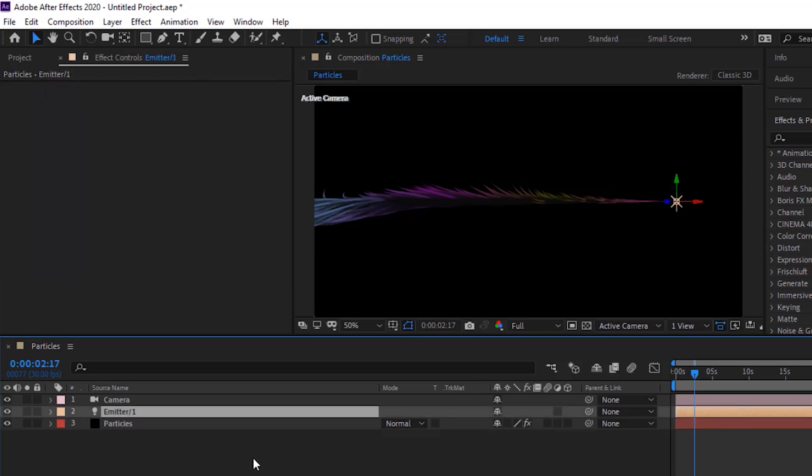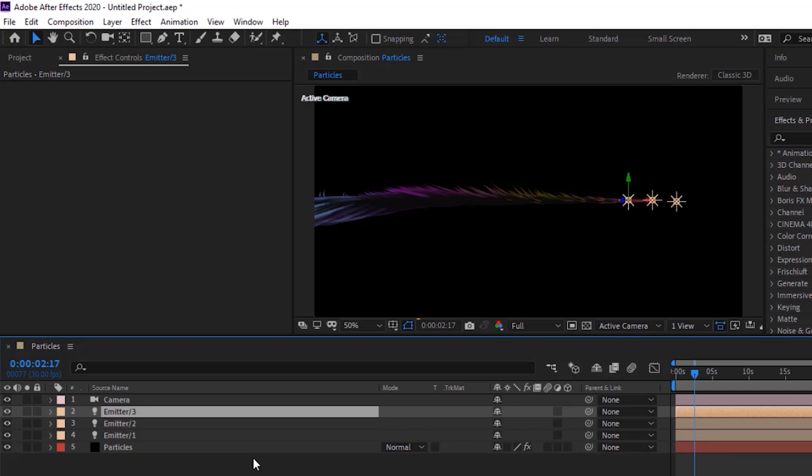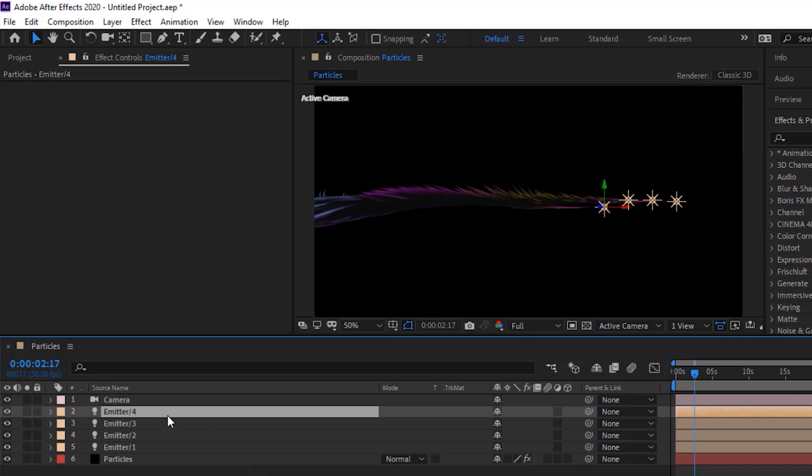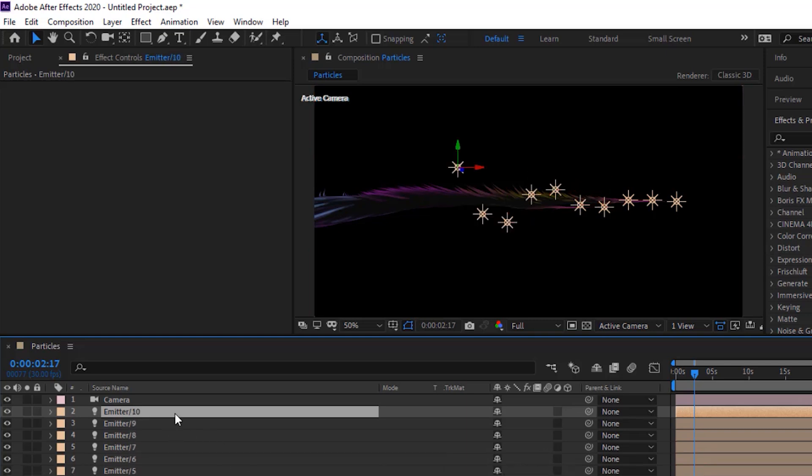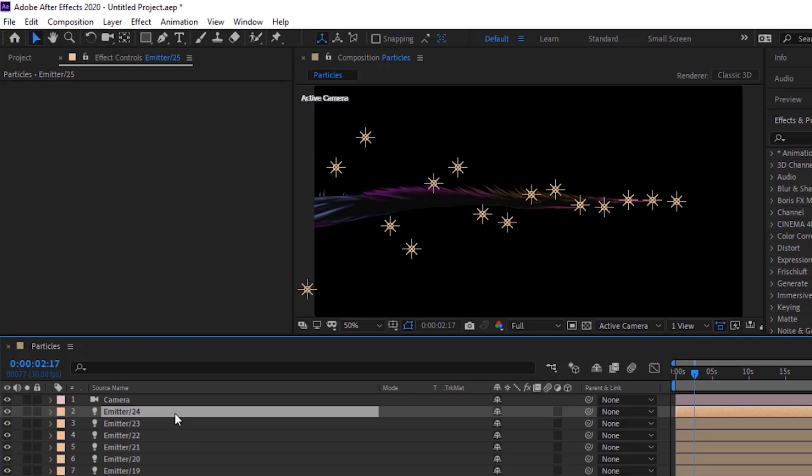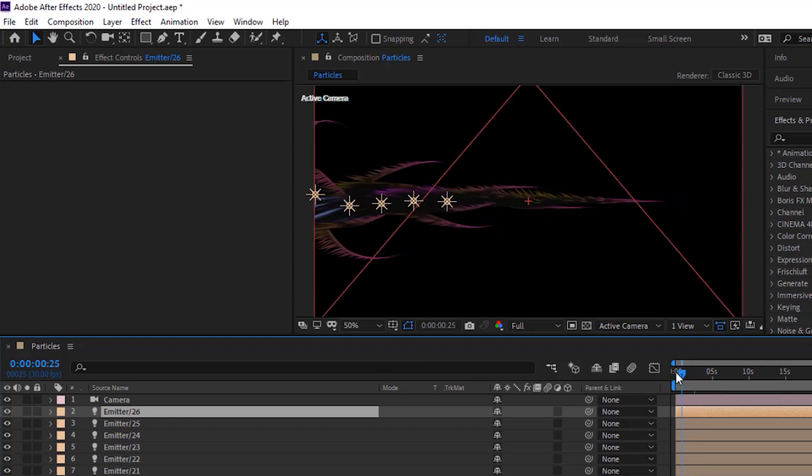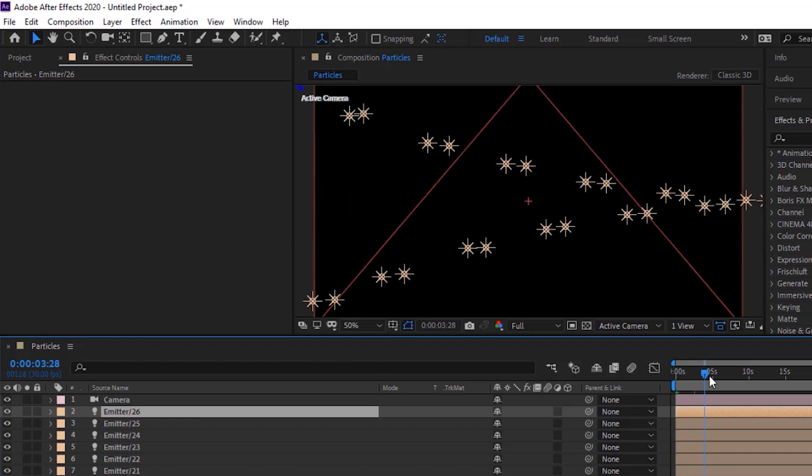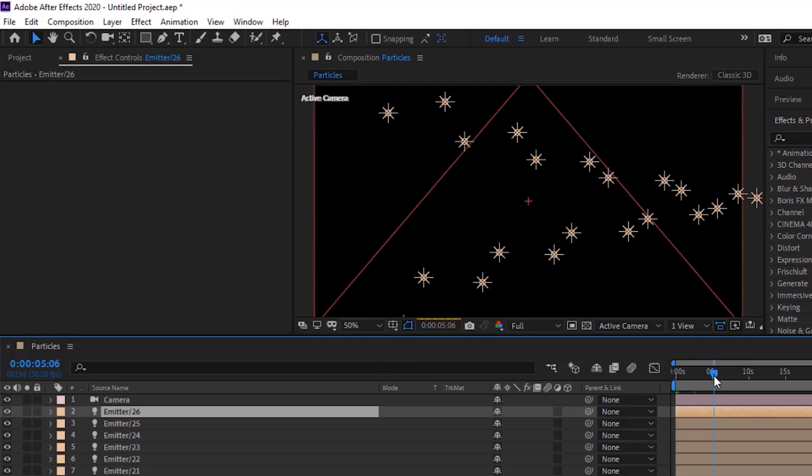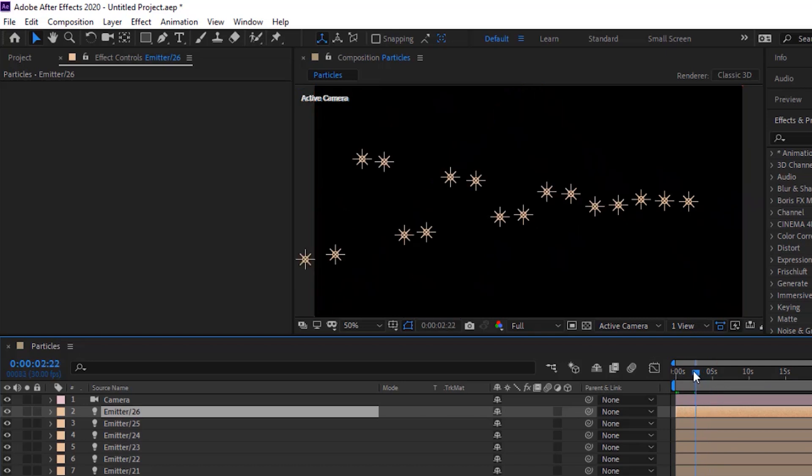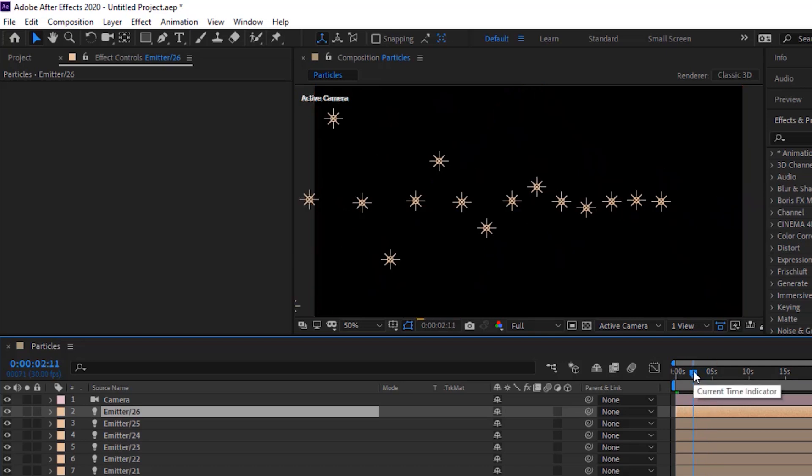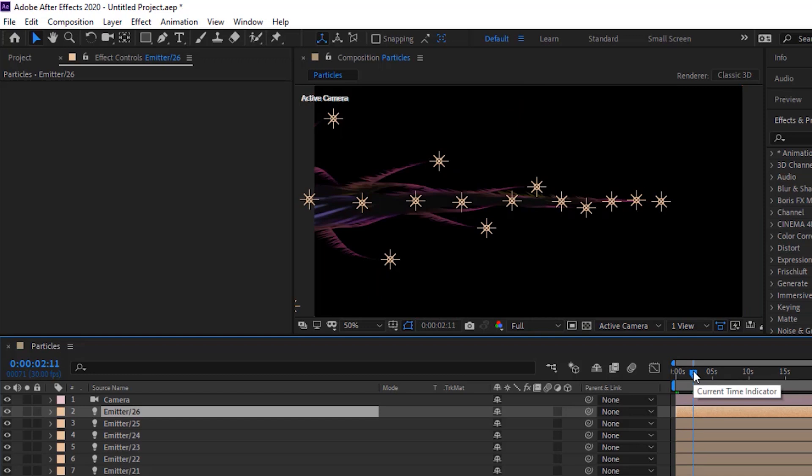Now select emitter slash one light layer. Duplicate this layer by pressing control D. Duplicate this layer around 25 times.